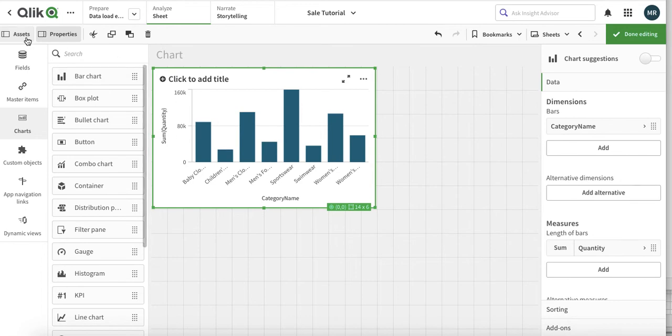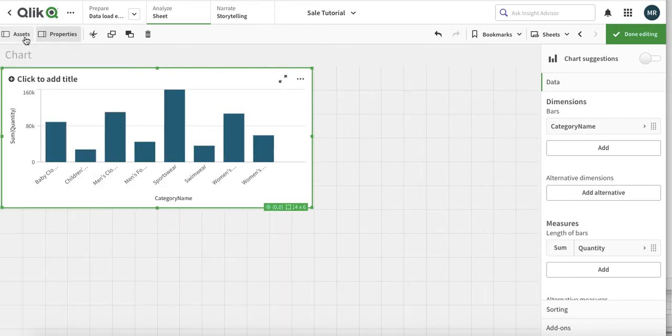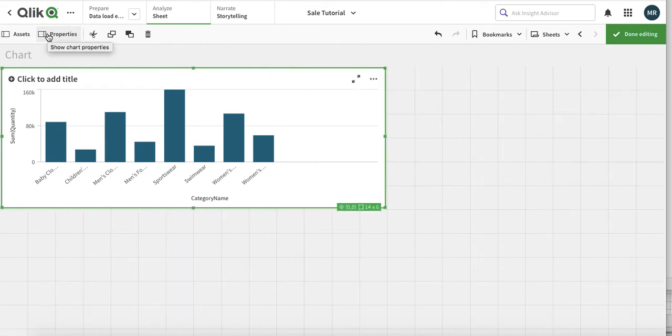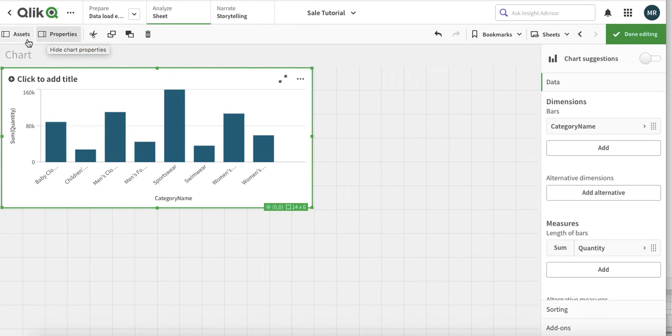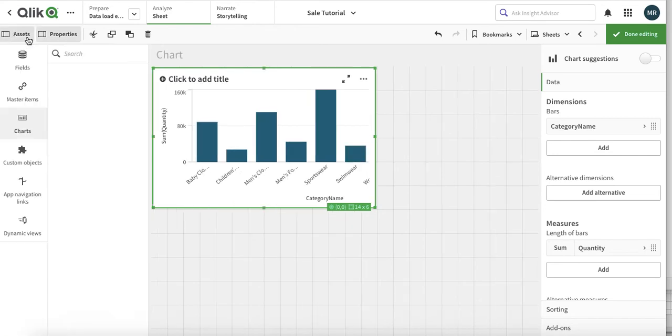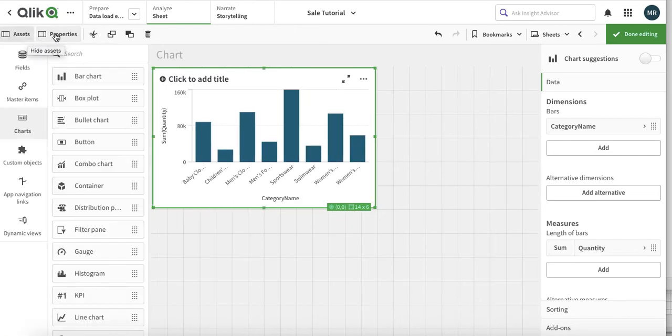You can make your working panel bigger just by clicking over here. You can use... for the time being I need properties and I need assets as well, so let's get over.